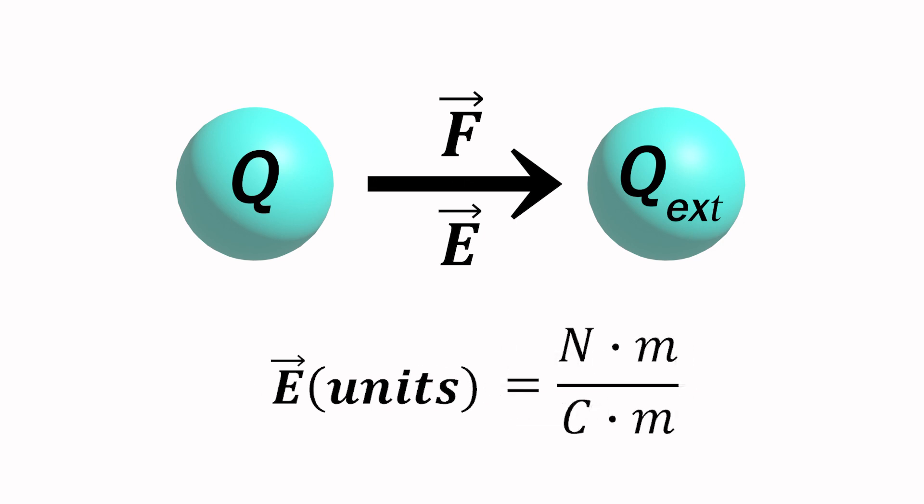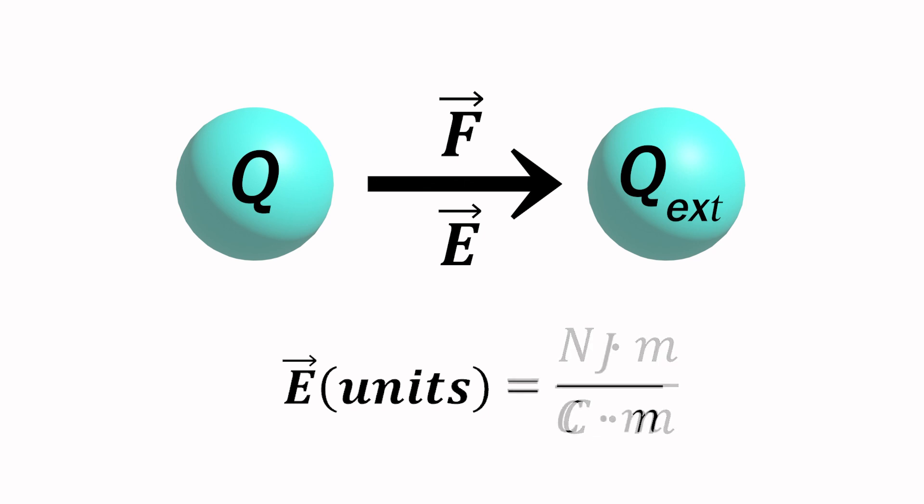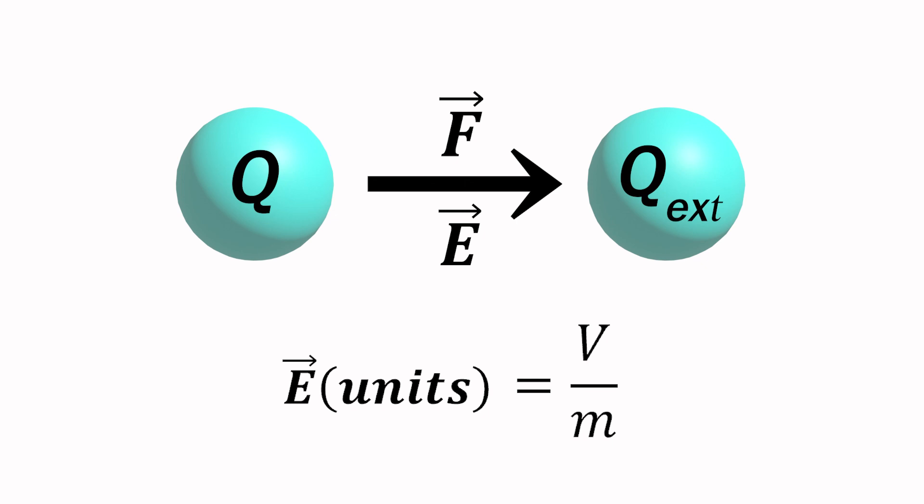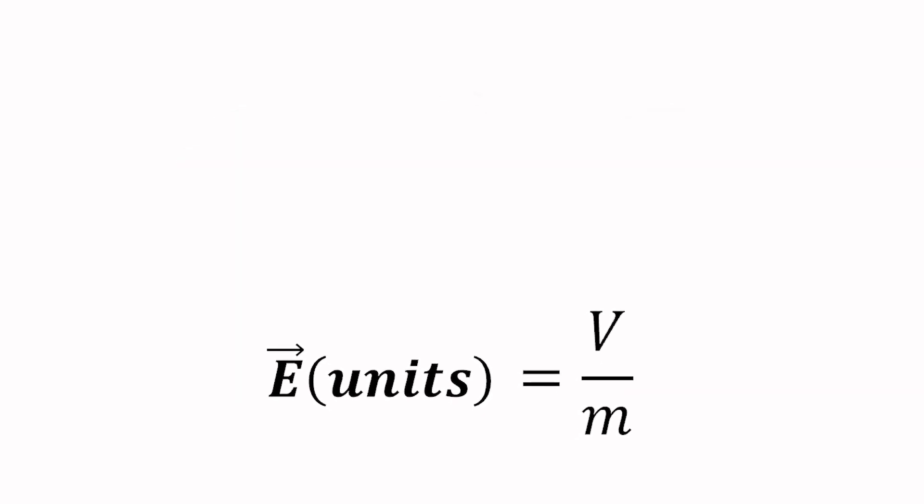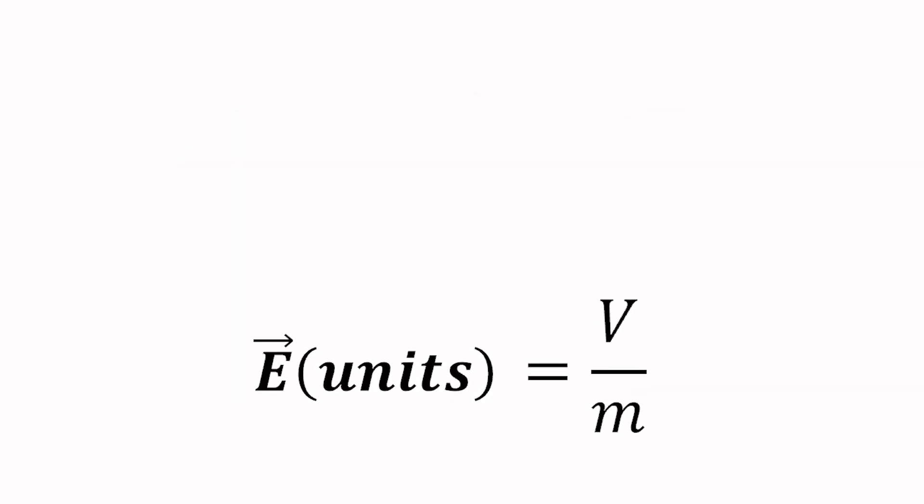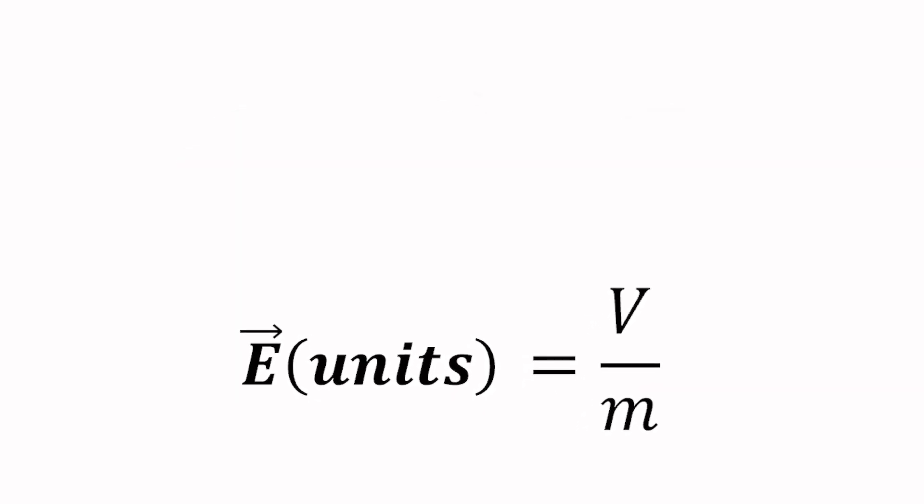If we multiply top and bottom by meters, we have newton meters per coulomb meter. A newton meter is the definition of a joule, the unit of work, or energy. Now we have a joule per coulomb meter. A joule per coulomb is the very definition of a volt, the unit of electric potential. Now we have volts per meter, which facilitates a more intuitive understanding of electric field and how to apply it.